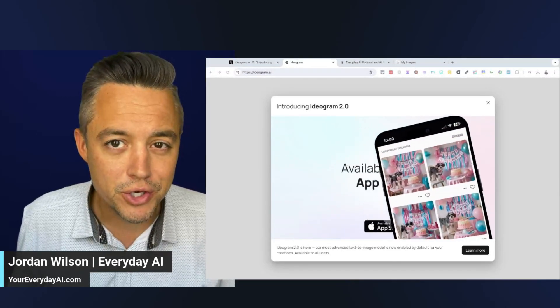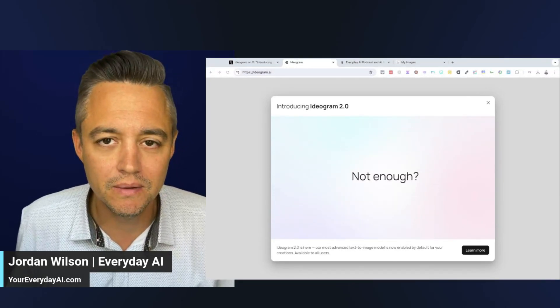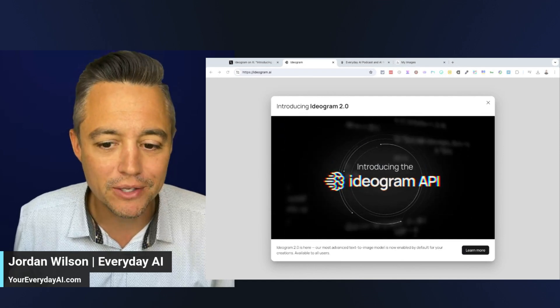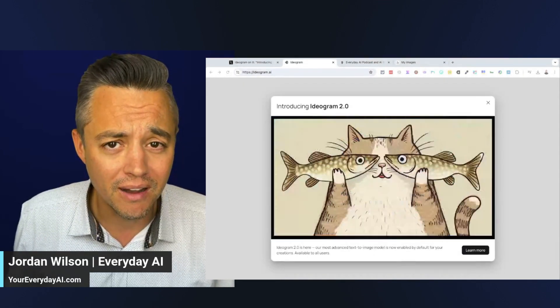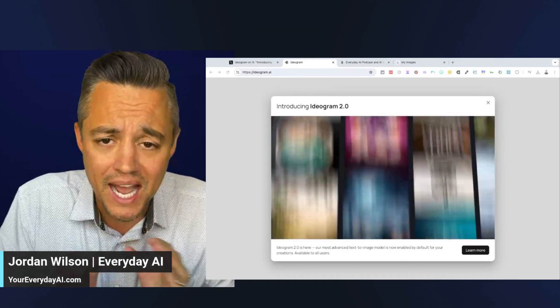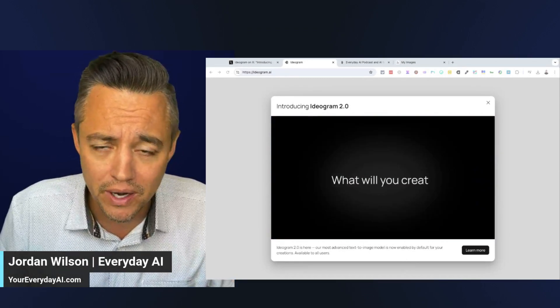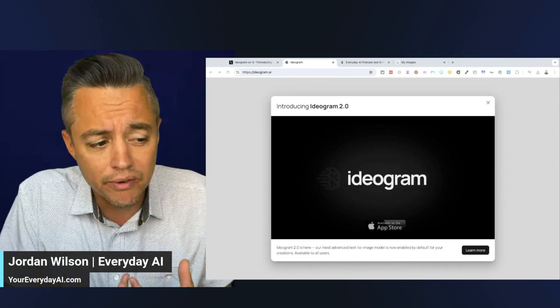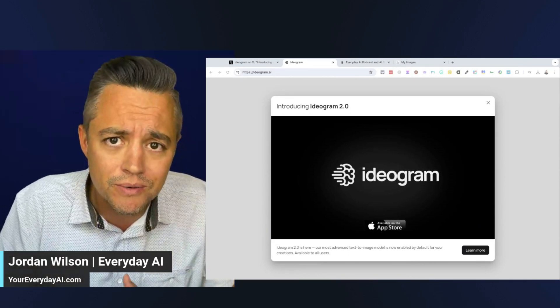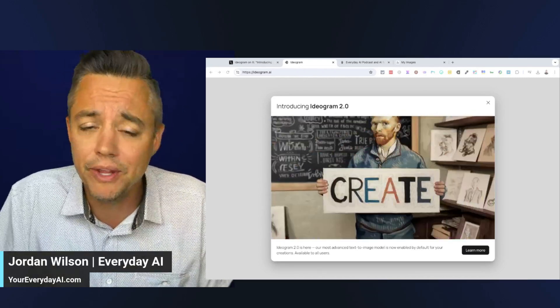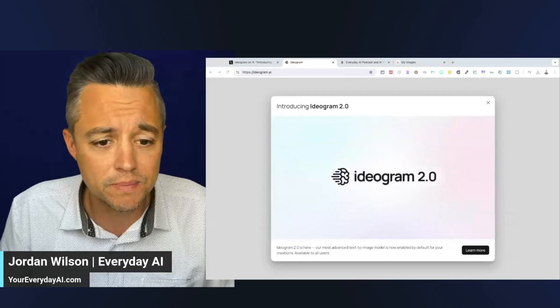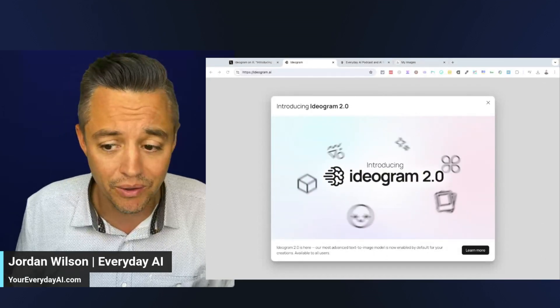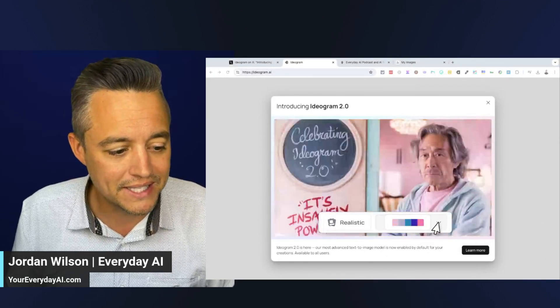Is there a new MidJourney competitor on the block? Well, let's find out. Ideogram just released version 2.0 of its app minutes ago. So let's dive in live. I'll show you exactly what Ideogram is, how it works, and go over some of the new features.